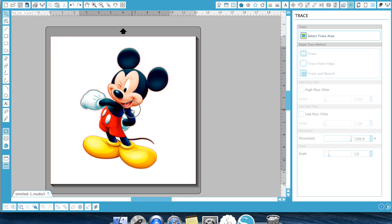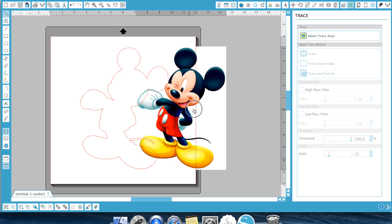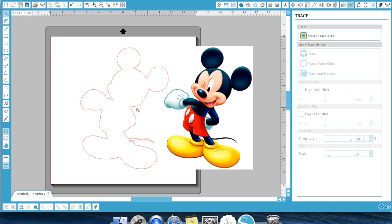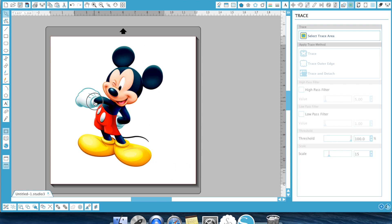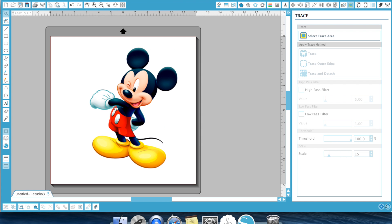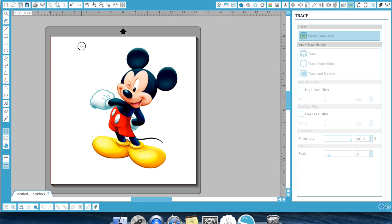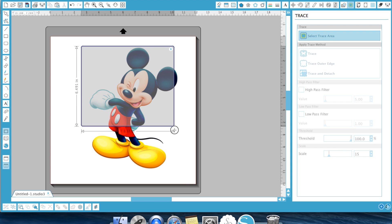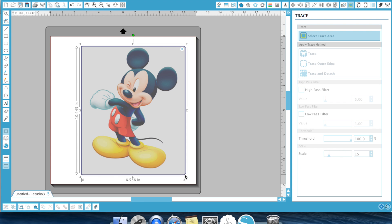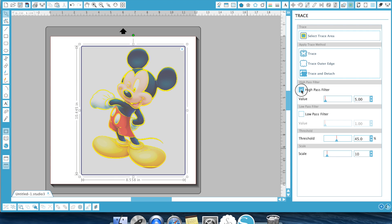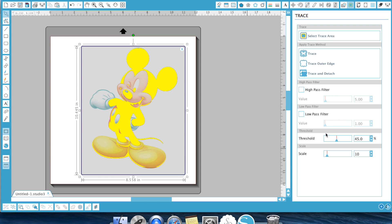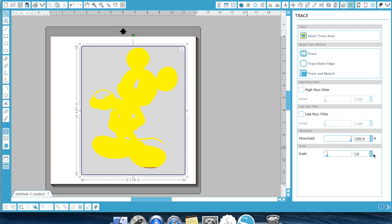Now let's say we wanted to cut out the pieces here on Mickey and the piece here on Mickey. What you're going to do on that is you're going to once again select trace area. We're going to turn off our high pass filter, turn our threshold all the way up. We're going to turn that up to 15 because that's where we figured out it worked.